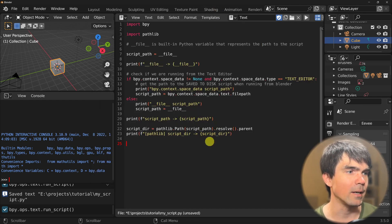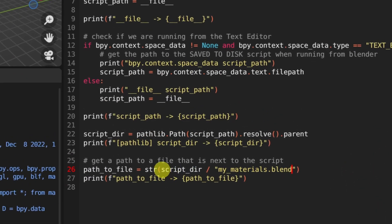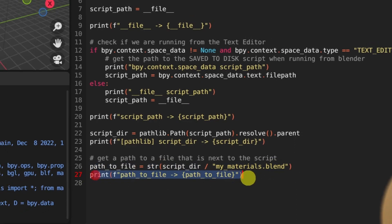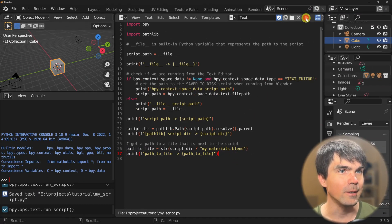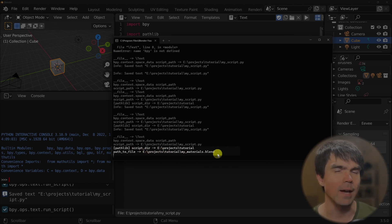Now let's do the final step and create a path to one of the files located in that folder. Here I'm creating the path to our file using that script folder and then providing the name of the file we want to open or work with in our script. Turning that into a string using str(), assigning it to a variable, and printing it out. Let's run the script — and now you can see at the very end we have a path to one of those files in the same folder as the script.